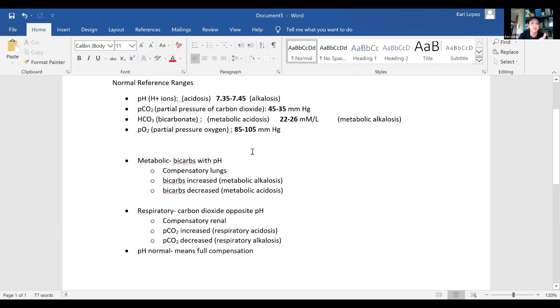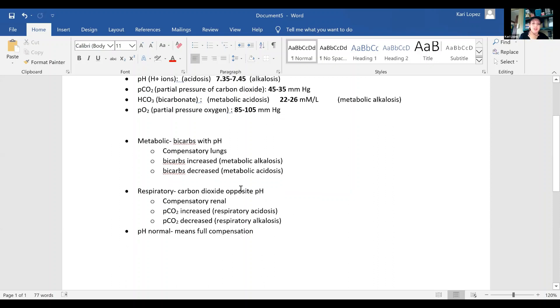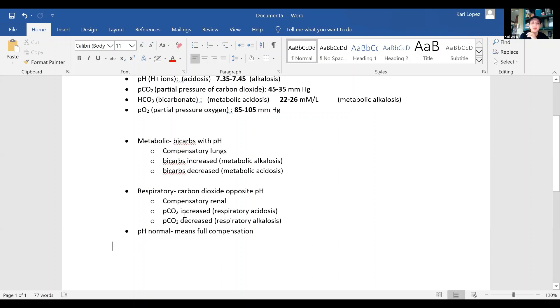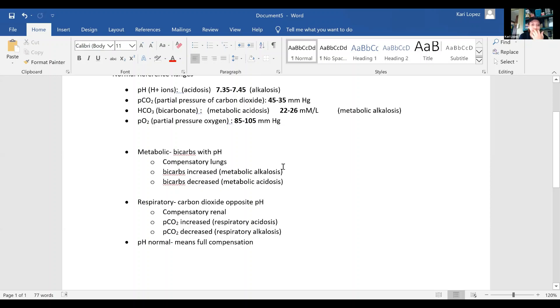Your metabolic has to do with your bicarbs going with the pH. So increased bicarbs is metabolic alkalosis, and decreased bicarbs is metabolic acidosis. And then your respiratory is your carbon dioxide, and it goes opposite of the pH. So your PCO2, if it's increased, is respiratory acidosis. And if it's decreased, it's respiratory alkalosis. And if you have a normal pH, that means you have full compensation. Your respiratory compensatory mechanism is renal. And for your metabolic, the compensatory mechanism is your lungs.